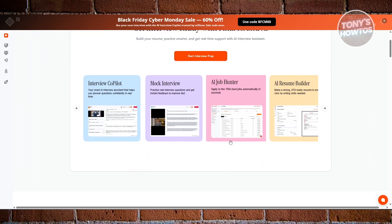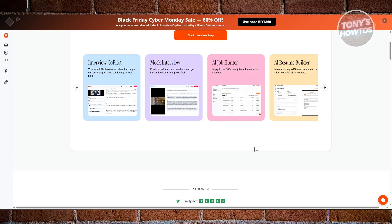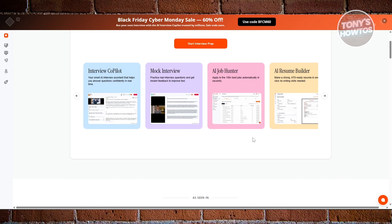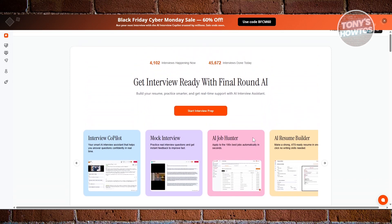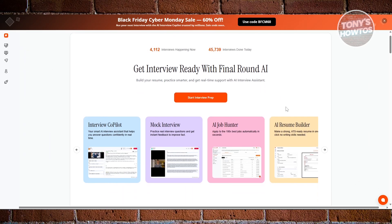This tool is basically your behind-the-scenes interview partner. Instead of just helping you prepare and leaving everything to chance on interview day, it actually supports you in real time during live interviews on platforms like Zoom or Google Meet. While the interviewer is talking, it listens, transcribes their question, explains confusing terms, and even suggests how you can structure your answers, which is really awesome. It's like having a quiet coach in your ear helping you stay calm and confident.